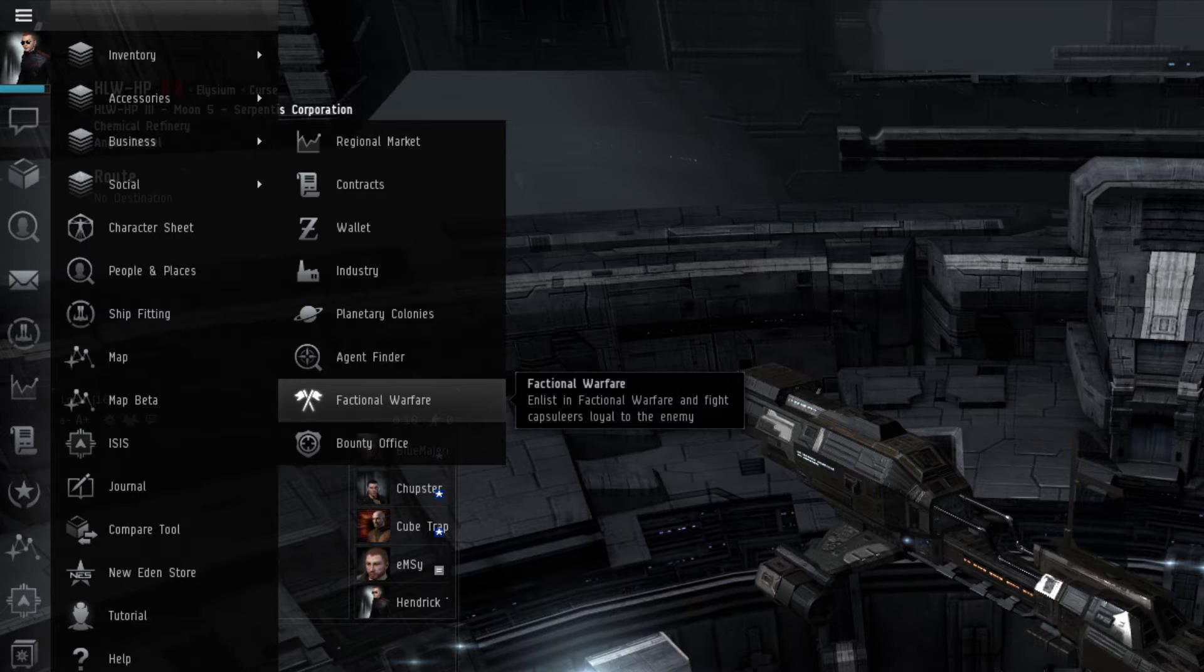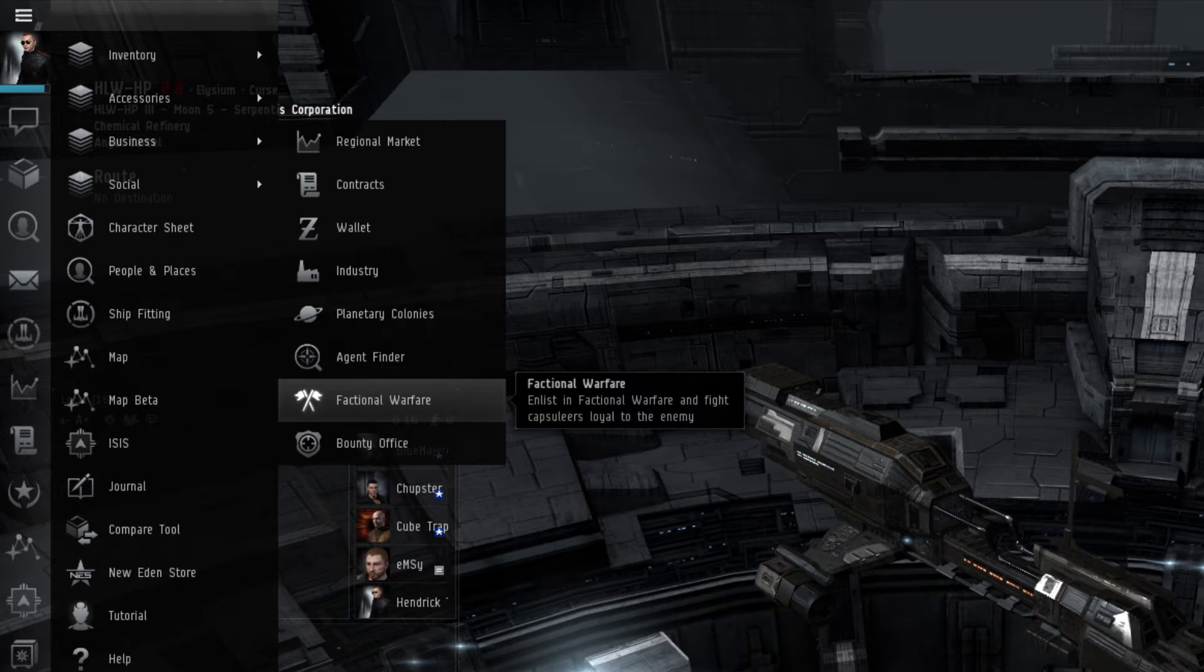The Factional Warfare window, much like the one found in the Station Services window, displays relevant information regarding faction warfare. This is where a player can see the different systems available for combat, as well as their current states.